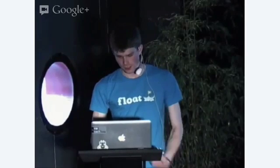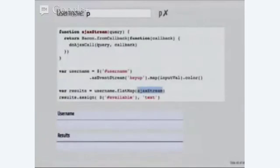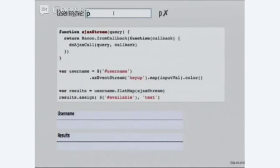Here's how it works. I type P, and at some point later, this just gives a random delay, a new value will appear on the stream, which represents the result of the AJAX call. And the code is just username, flat map, AJAX stream, which is this function I created. So, that works.